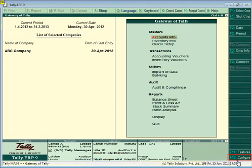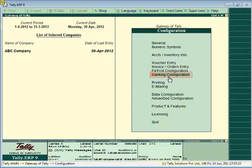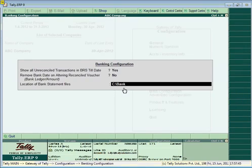To set the location of bank statement files, in the Gateway of Tally, click on the F12 Configure button. Select Banking Configuration and press Enter. In the 'Location of Bank Statement Files' field, enter the file location details and save.